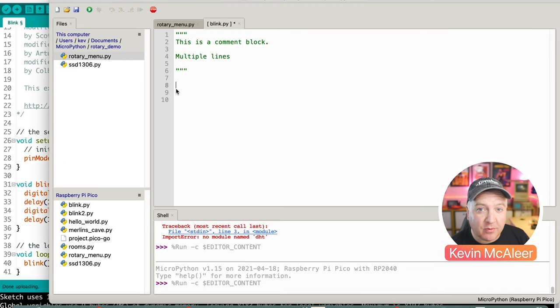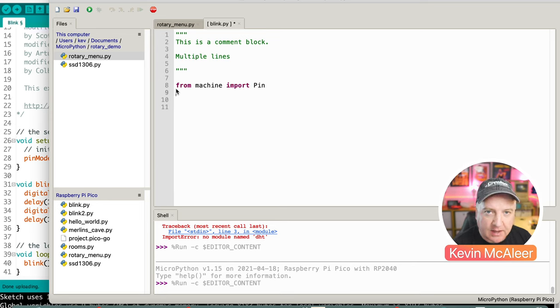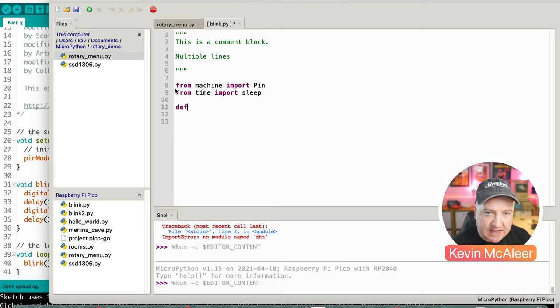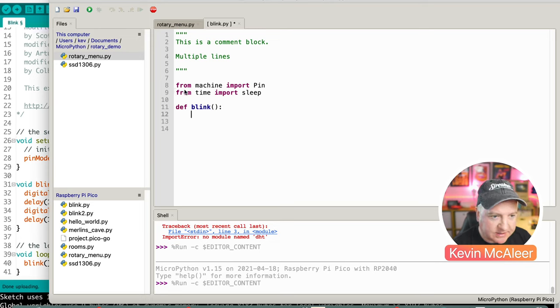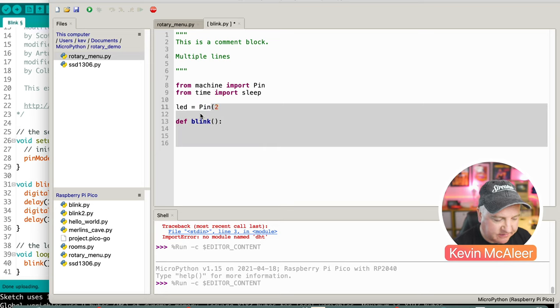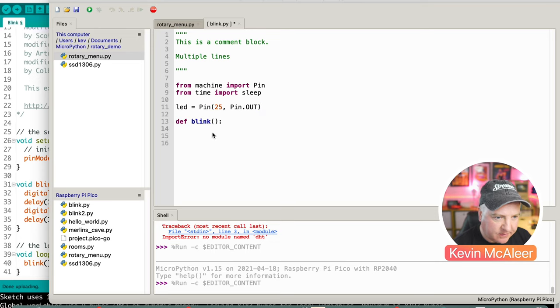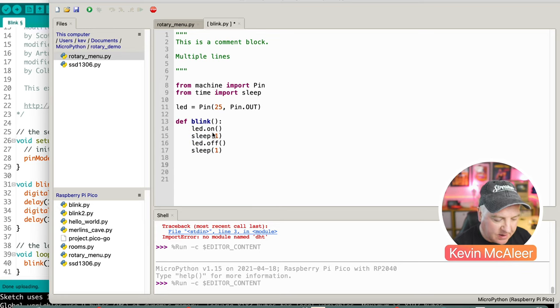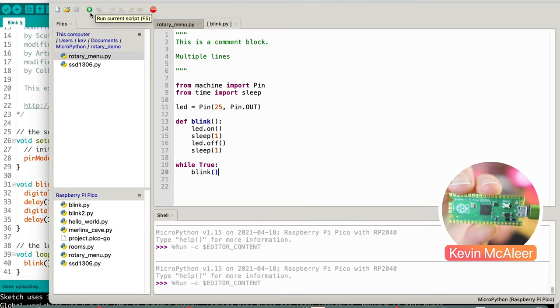So I'm going to create the exact same program, but this time in MicroPython. What we first need to do is just bring in from machine, the pin, and we're also going to bring in the sleep. And then to create our new function, we use the def. So this is to define a function. And we're going to call this one blink. First of all, we need to define an LED, so LED equals pin 25, and it's a pin dot out. It's an output. And then we can simply say LED dot on, sleep for a second, LED dot off, sleep for another second. And then we can create a main program down here while true blink. If I run that, I can see it blinking there on the board.